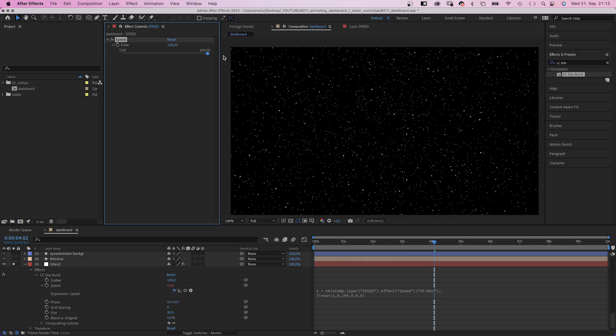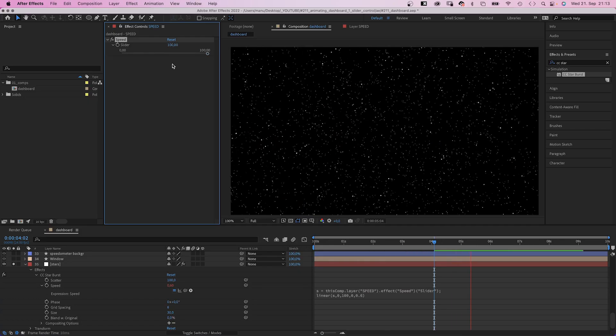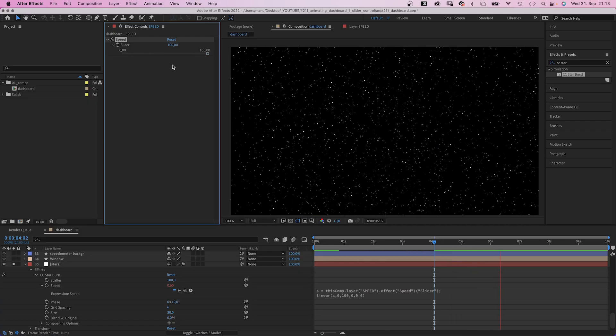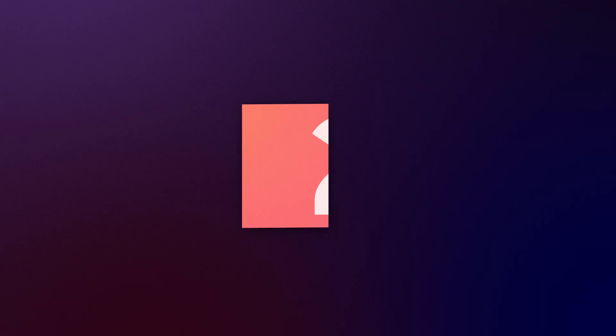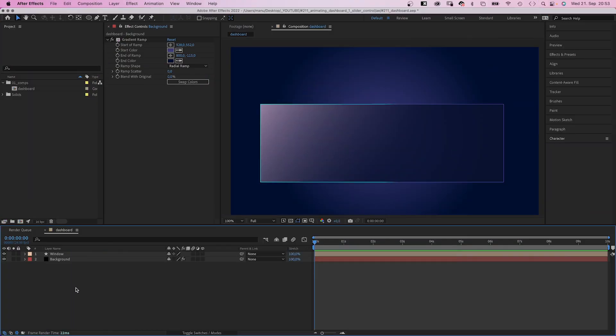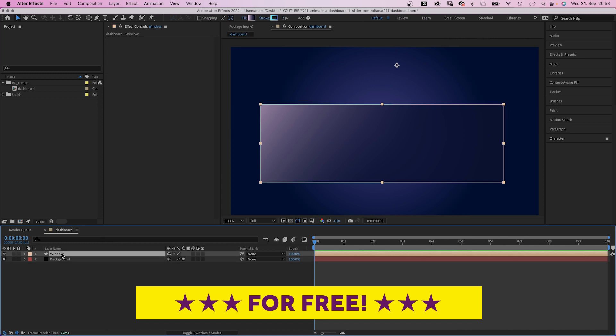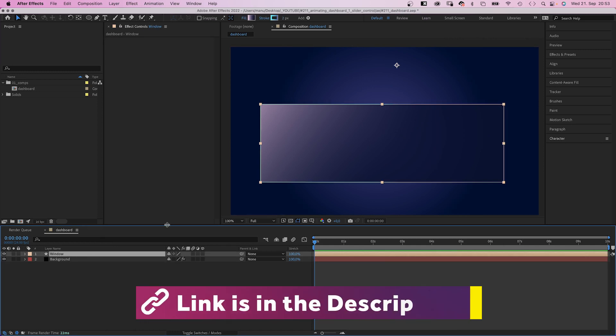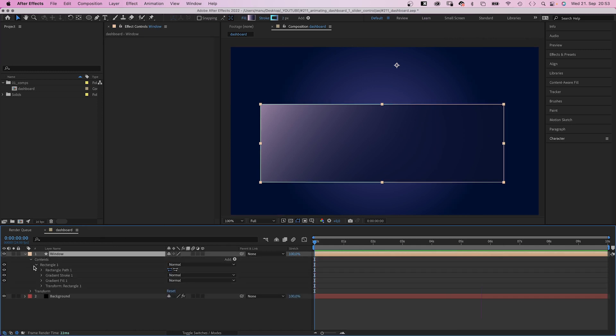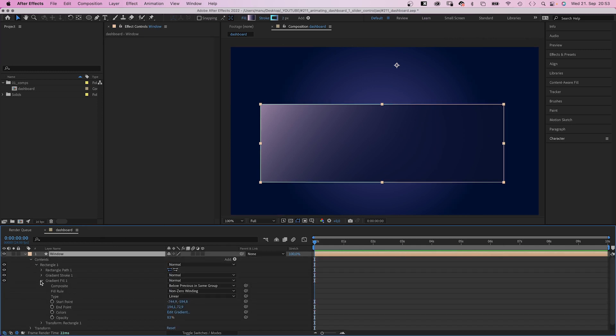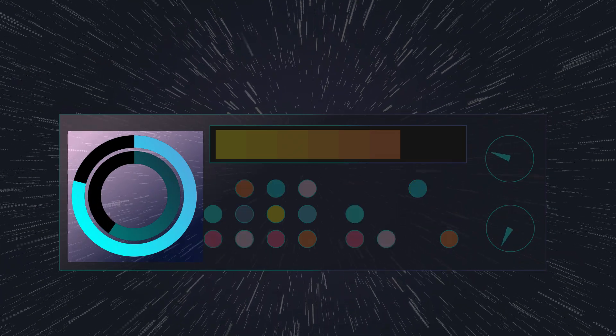So we'll obviously use some expressions to be able to do that. And now, let's get started. My comp is 10 seconds long, HD resolution. The background is a simple solid with a radial gradient ramp. On top of it, a rectangular shape with a 2 pixel white stroke and a transparent fill.